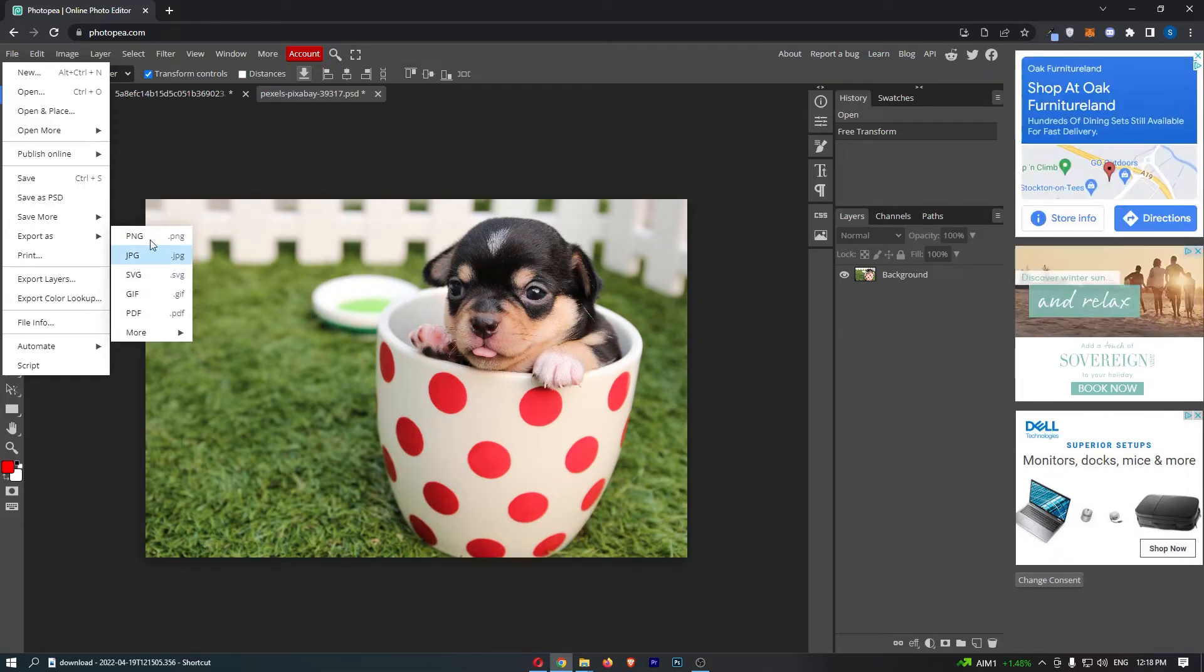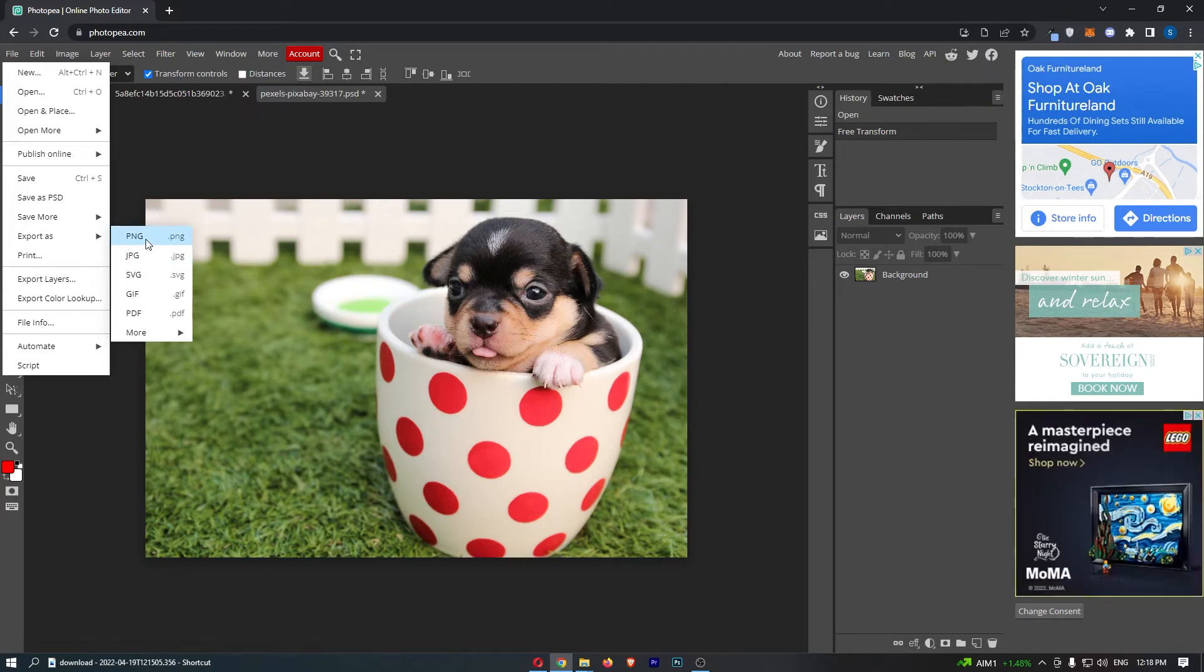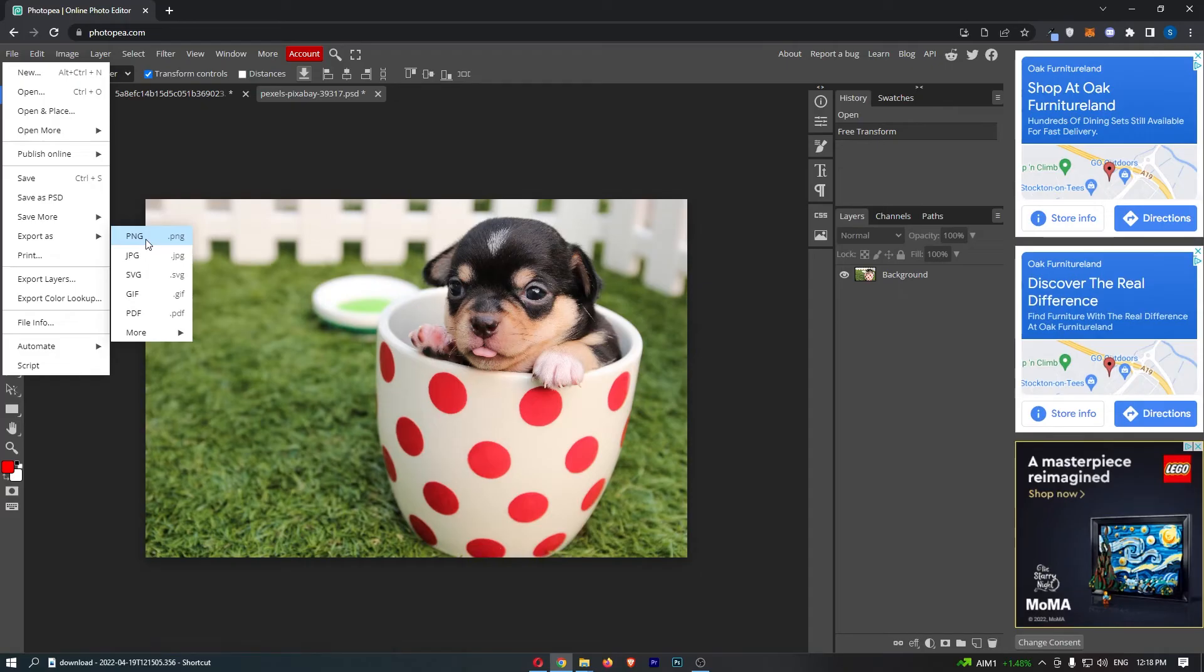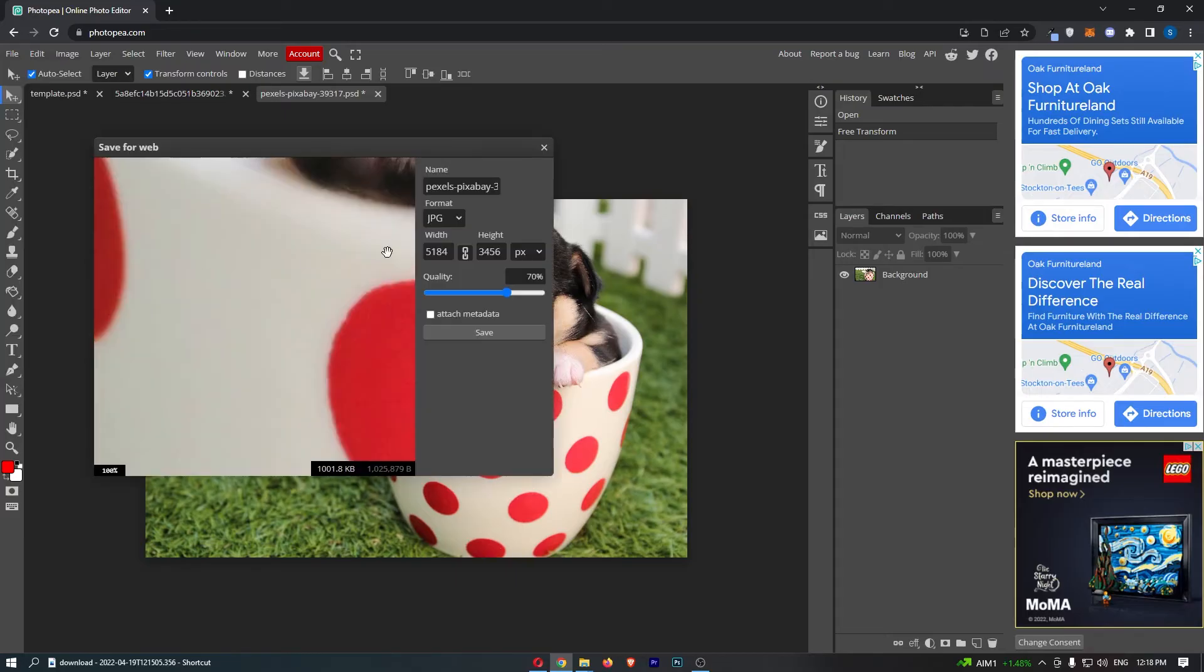What I would recommend is using either one of these two. If you have a transparent background, go for PNG as that will keep the background transparent, or if you have a regular image like mine, go for JPEG.